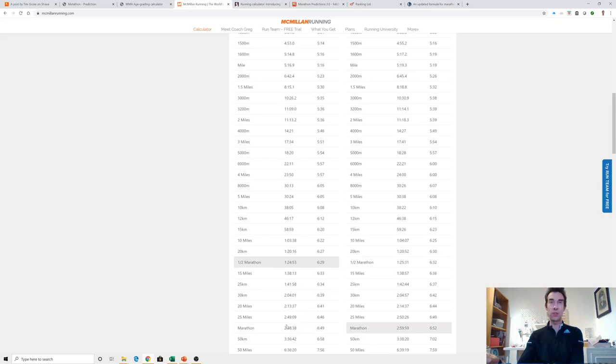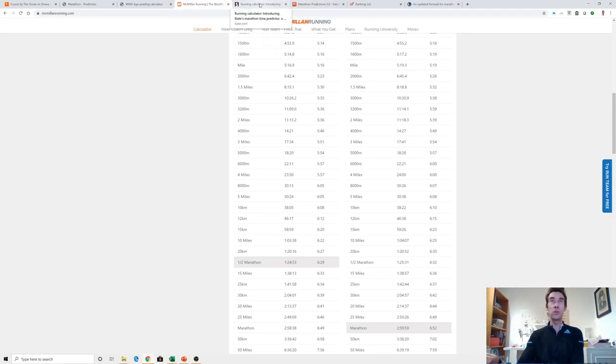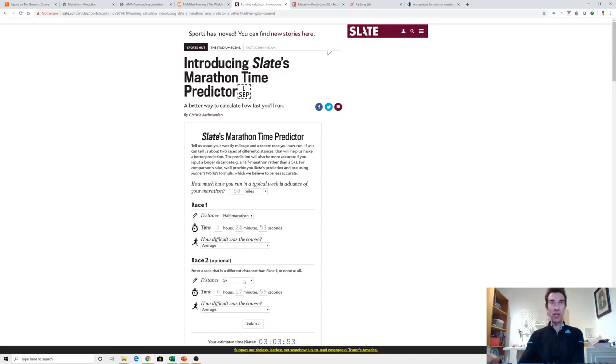If we move along now to this one I found - the Slate marathon time predictor. This takes your weekly mileage average, that's the 58 that I've actually done. I've plugged in the half marathon and my parkrun on Christmas day and I get 3:03:53. Another one where it's taking your mileage and your times and marking me down a bit. I'm hoping this one's not quite right.